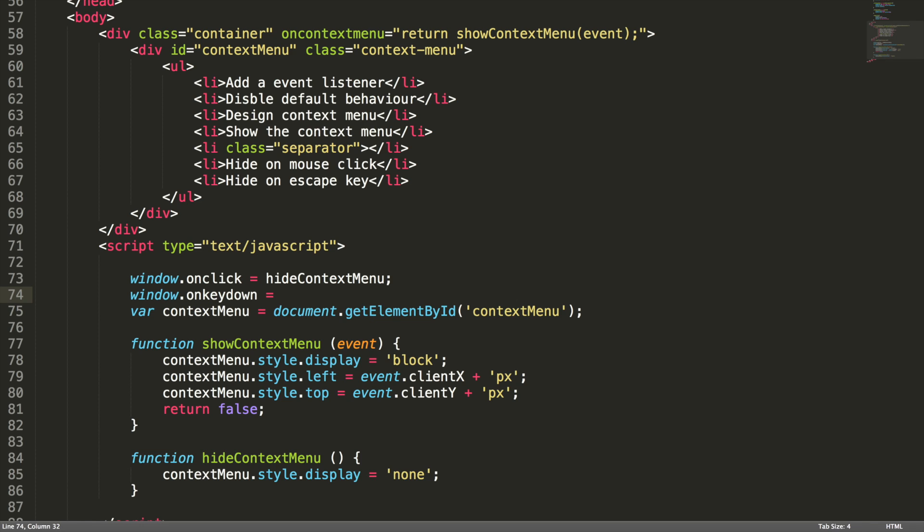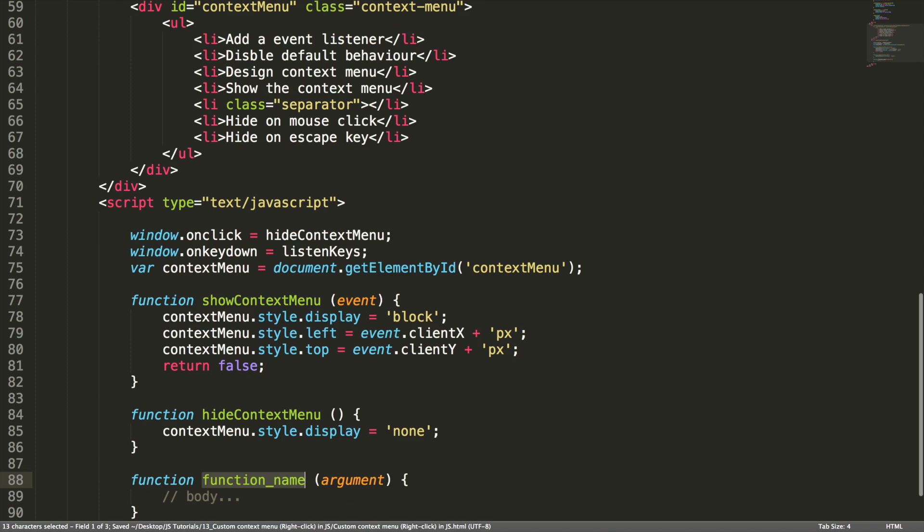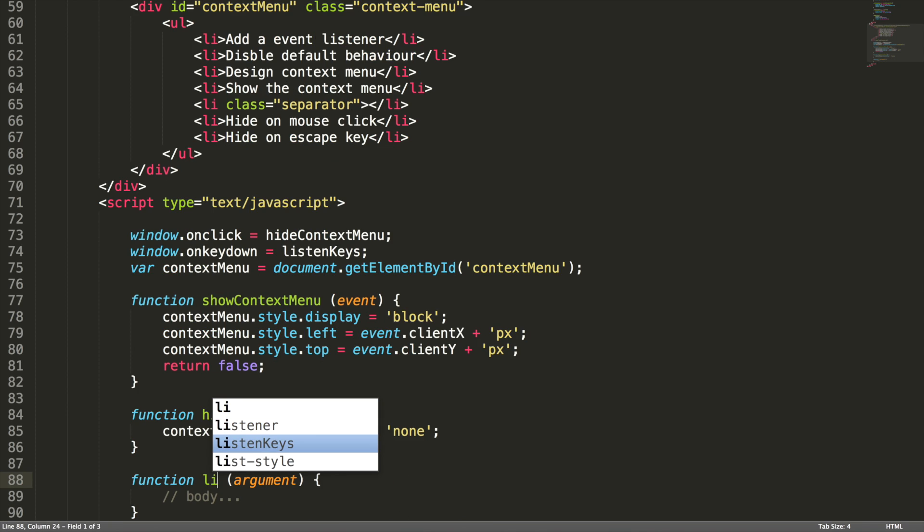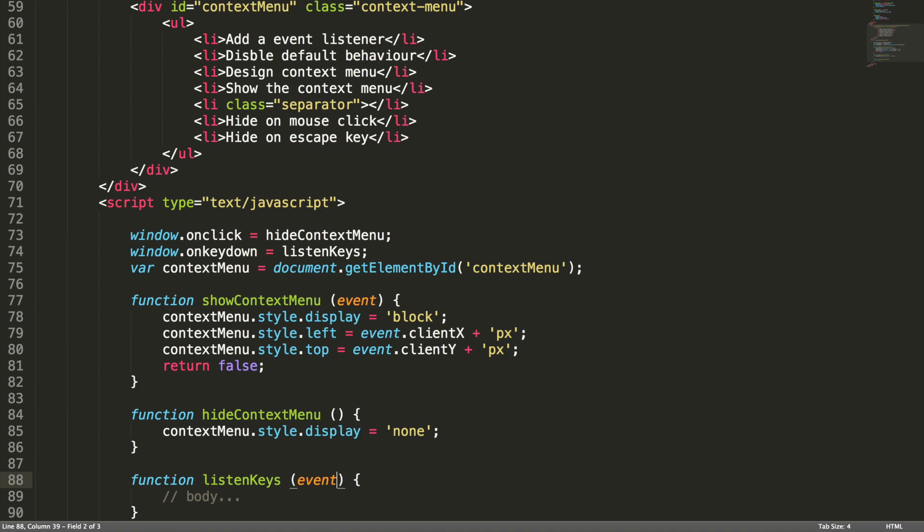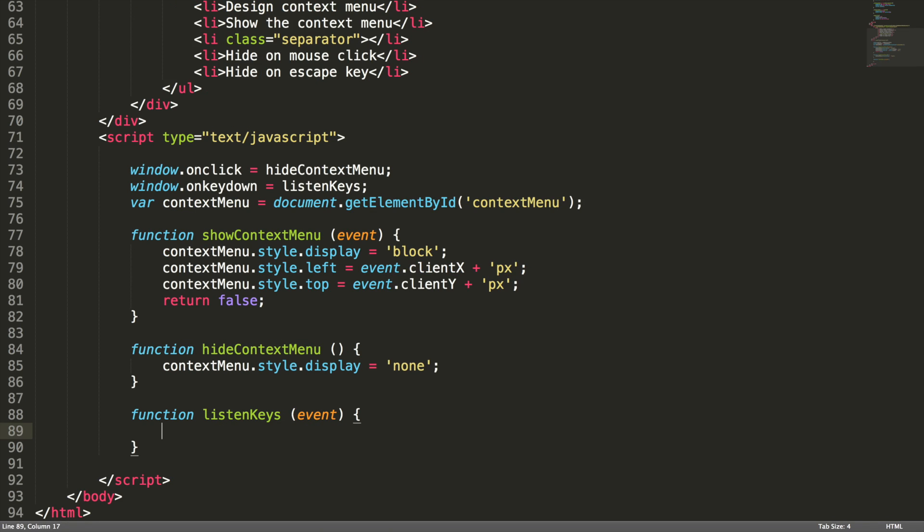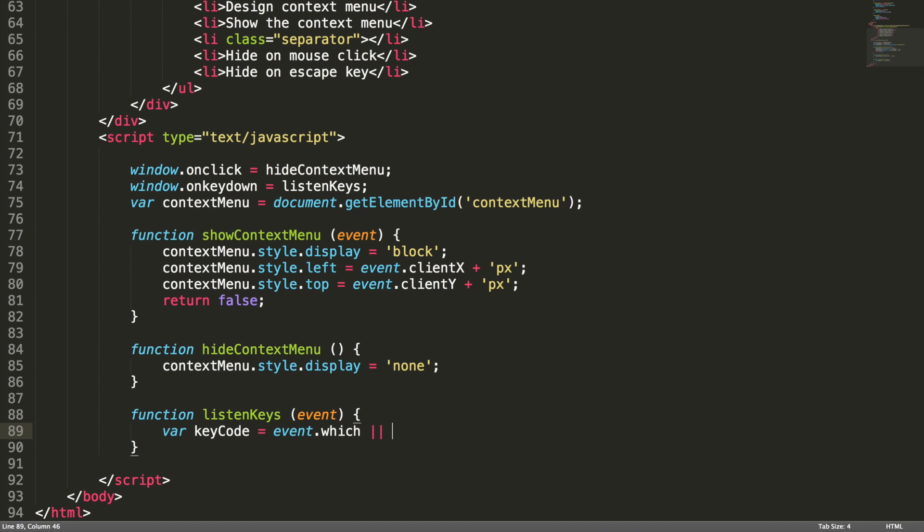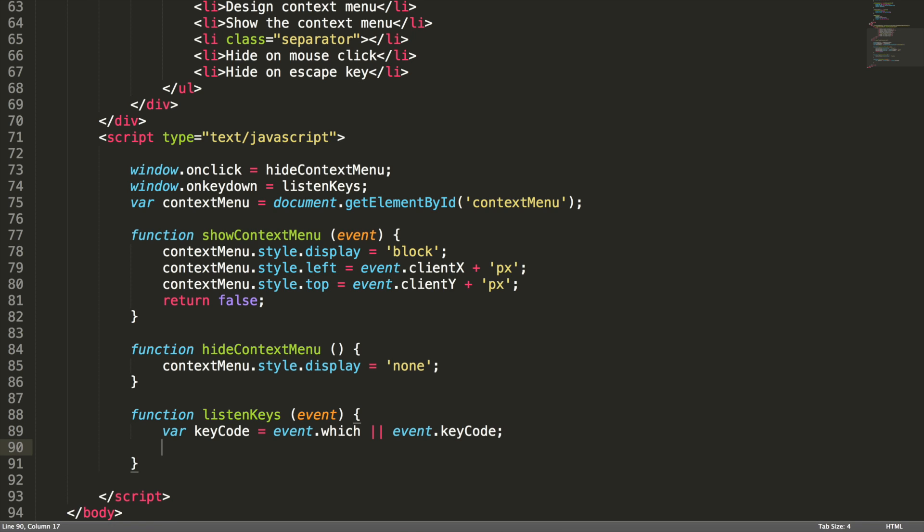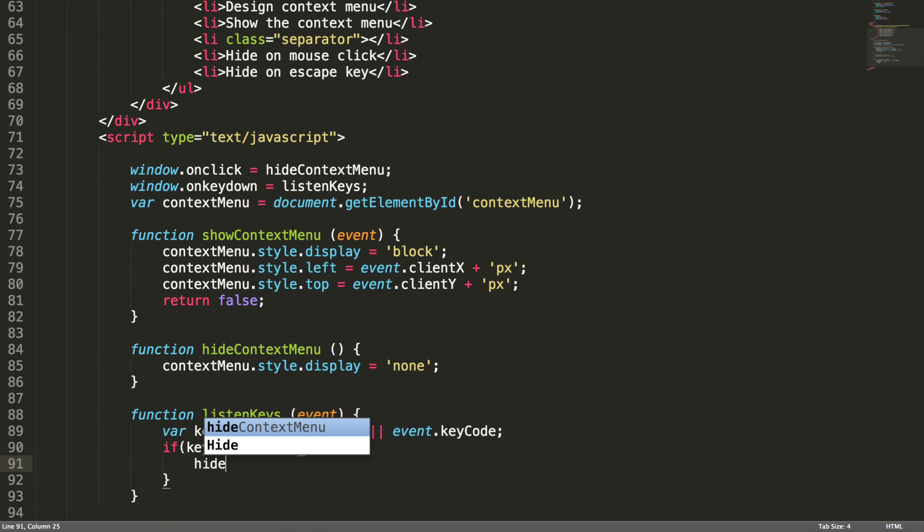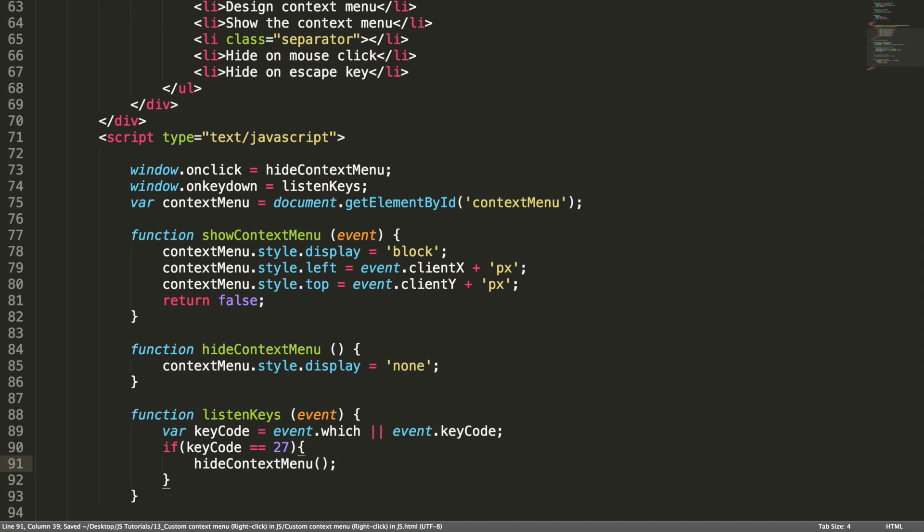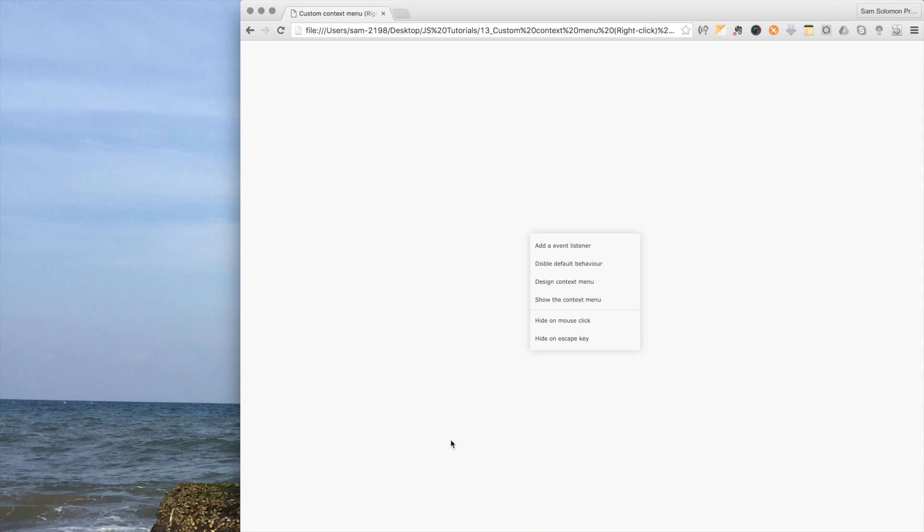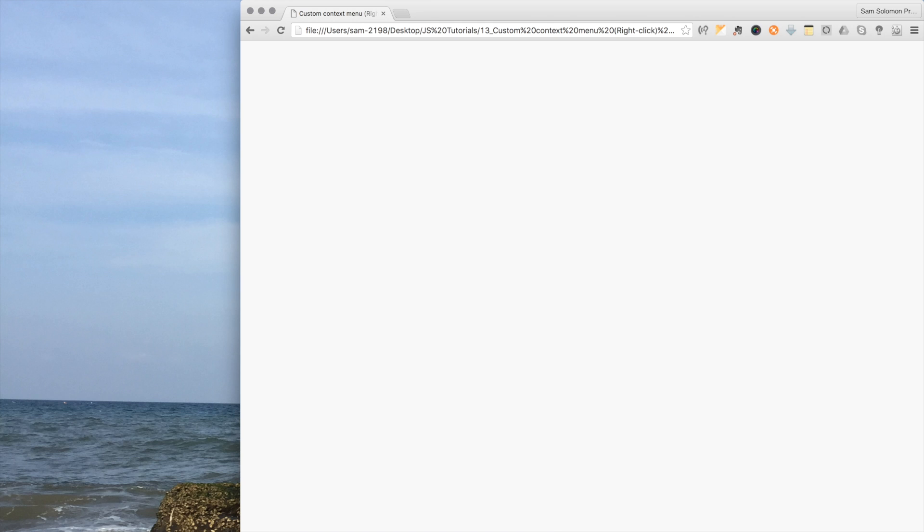So this will hide the context menu. Not only that I handled the mouse click, I want to handle the escape key also. Let me add one more event listener here. Window dot onkeydown is equal to listen keys. In some browsers, event dot which, this property will give us the key code of the key which is pressed. In some browsers, event dot keyCode will give us the key code. To handle cross browser, I'm going to do var keyCode equal to event dot which or event dot keyCode. If keyCode equal to 27, the 27 is the key code for the escape key, so what I'm going to do here is hide context menu. Yes, it's time to test.